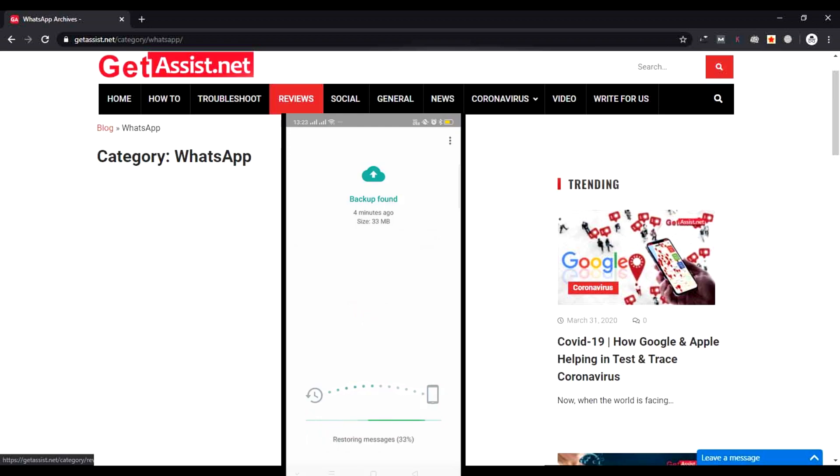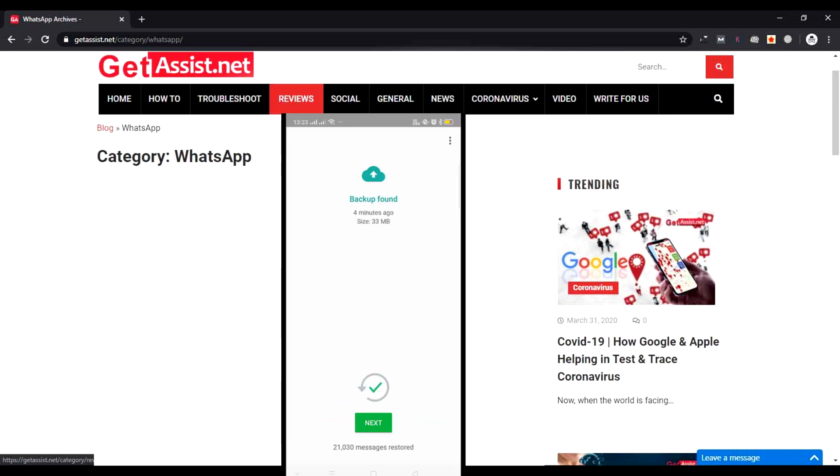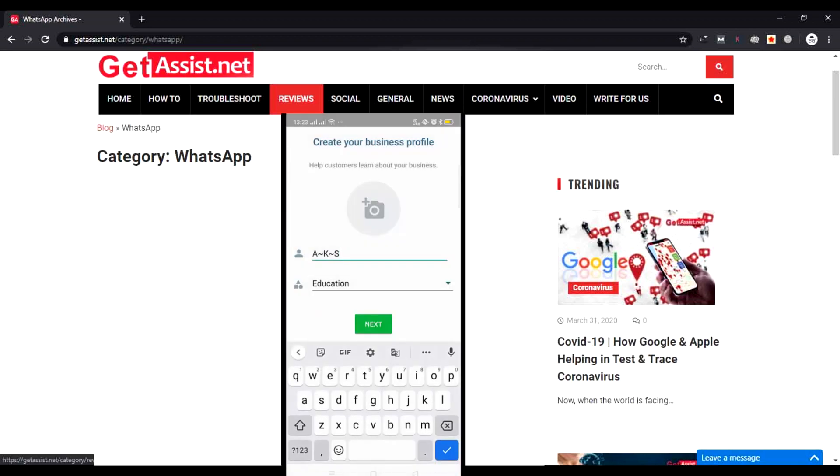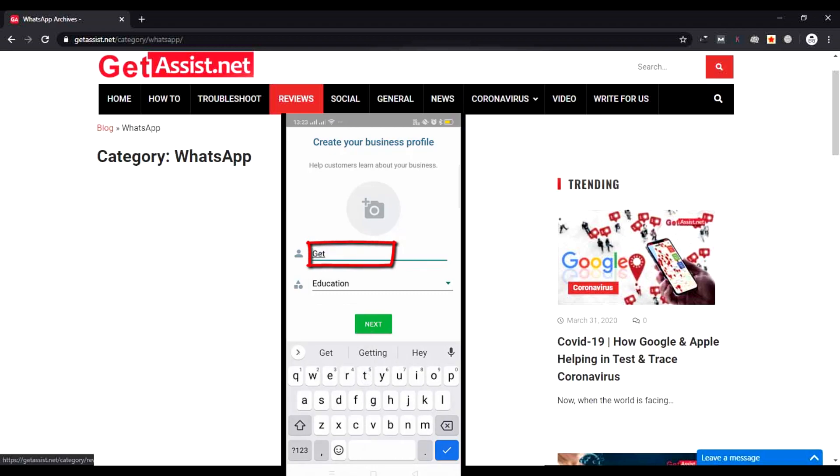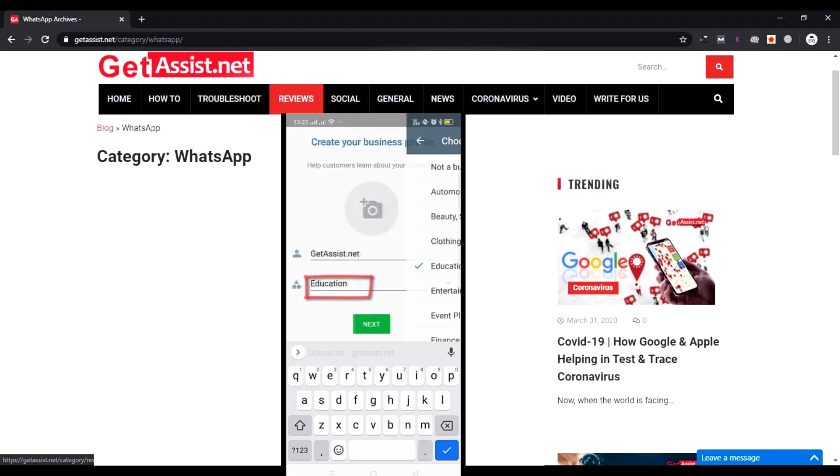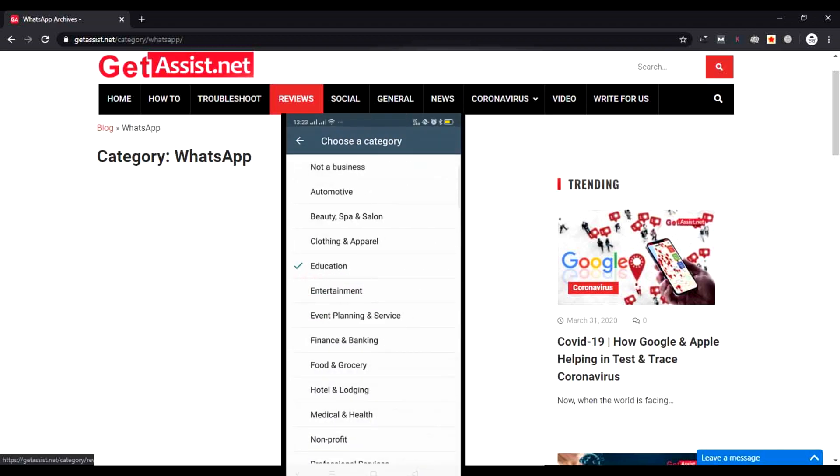It will take a few seconds. Then press Next. Now here you have to mention your business name, not your name—your business name. So I'm entering mine: GetAssist.net.